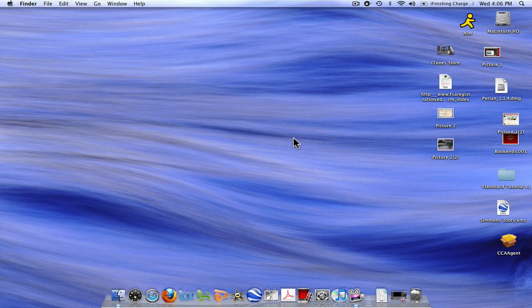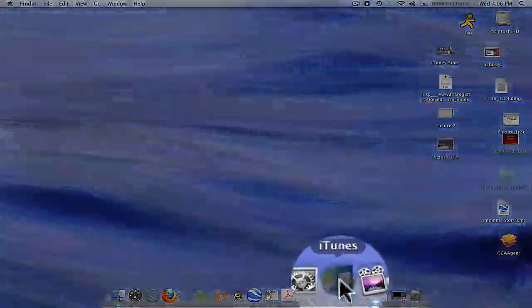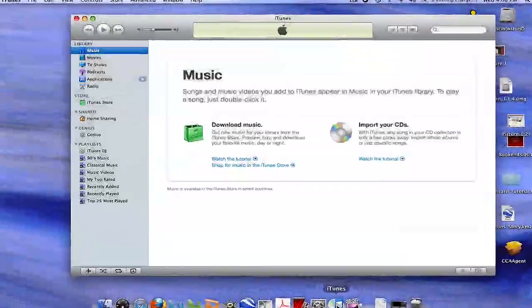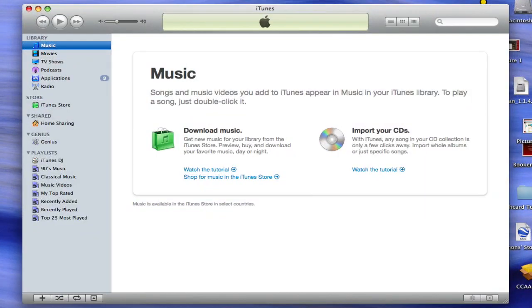To get started, first click the iTunes icon on the dock. This will open the main window of iTunes. Choose the green iTunes Store icon on the left-hand pane.